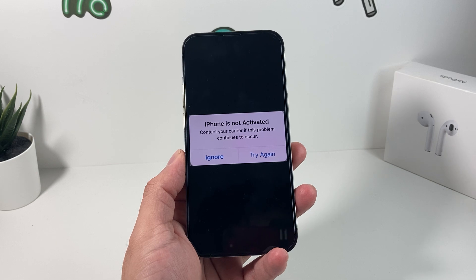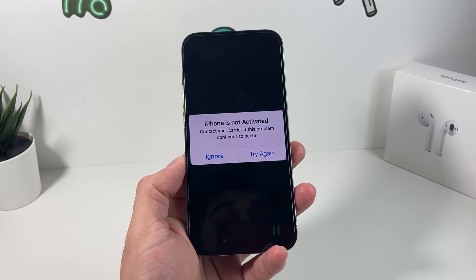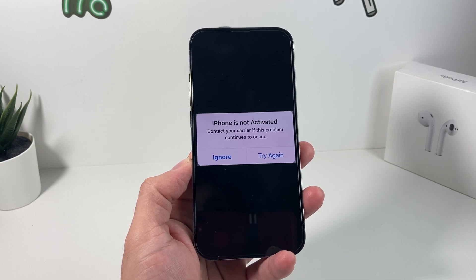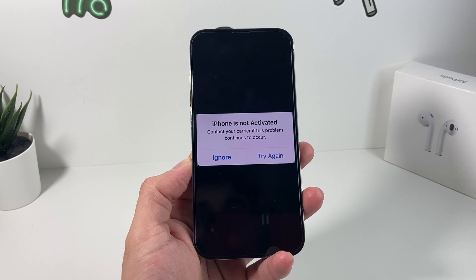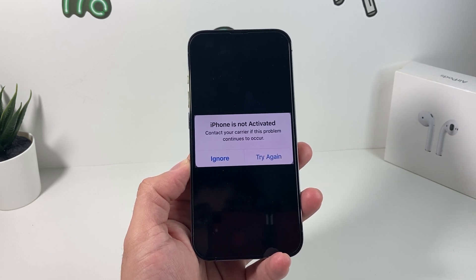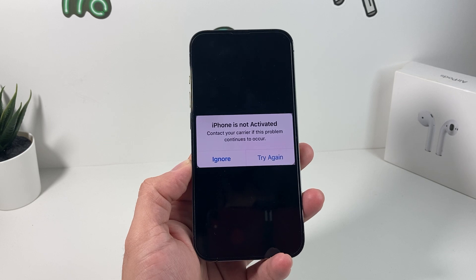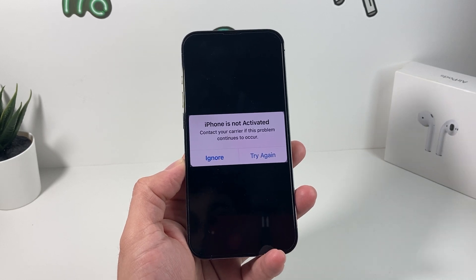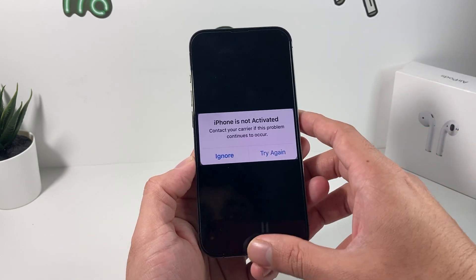So when you get this error, what's been happening is that the iPhone can't reach out to the activation server of Apple, and there could be a couple of reasons. The first reason could be that the internet connection isn't there. The second reason is that Apple's activation servers are actually down, and lastly it's just a quick blip in the software, so you might have to update or restart your phone.